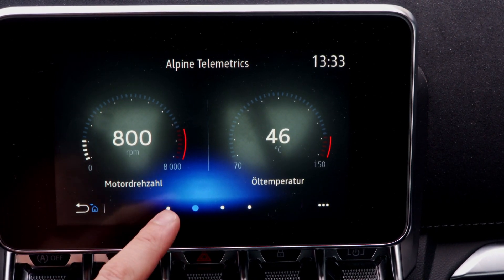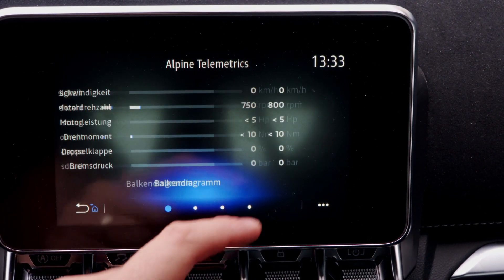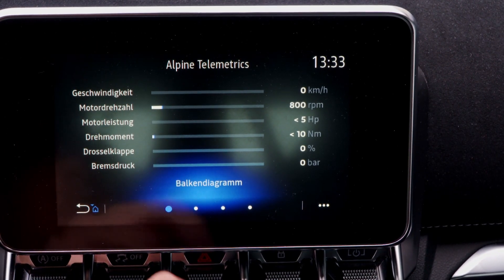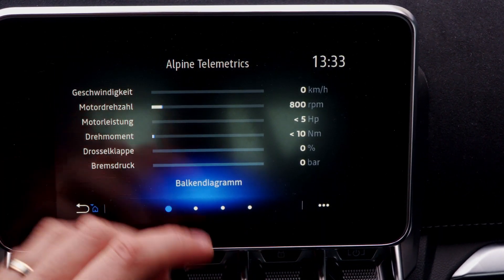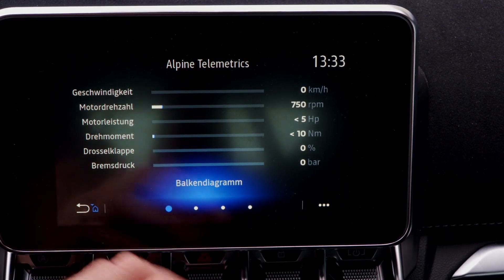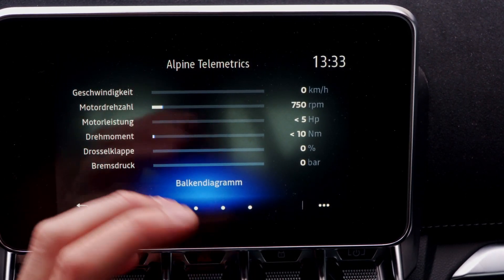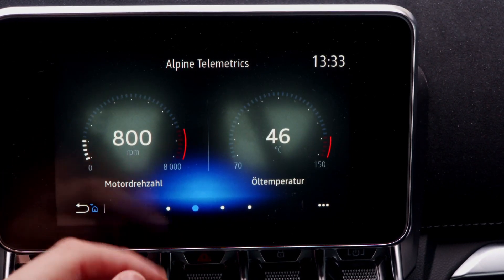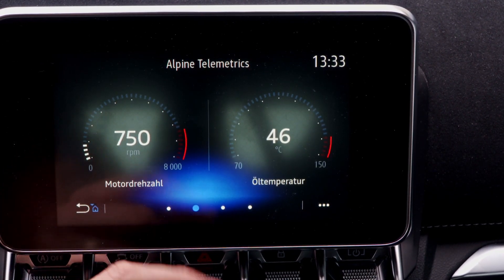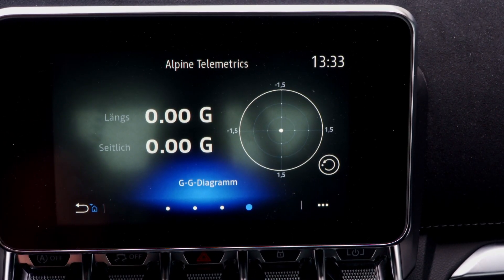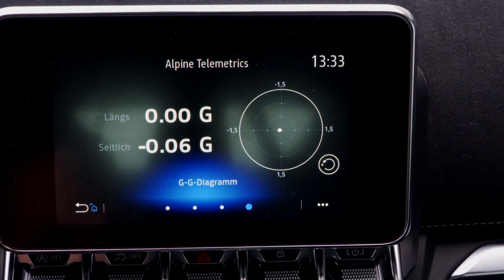We save this option and as you can see now we have just the stuff we configured for ourselves. The first page shows all the statistics about speed, power of the engine, and so on. The second page shows the revs, oil temperature, and so on. This is how you can configure Alpine telemetrics just how you want it.